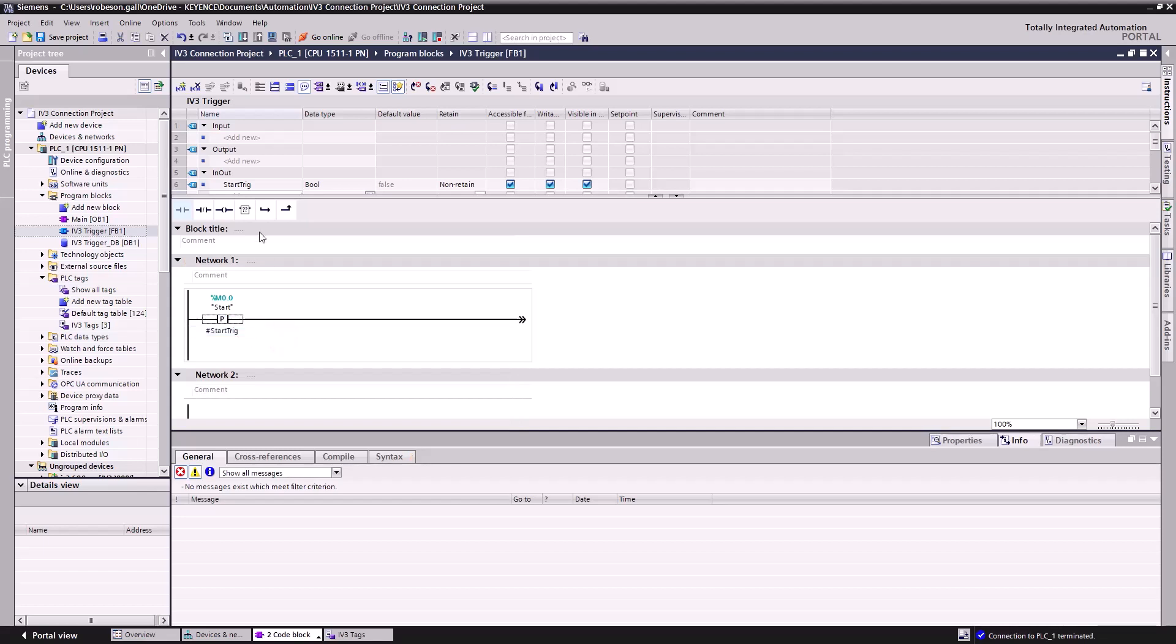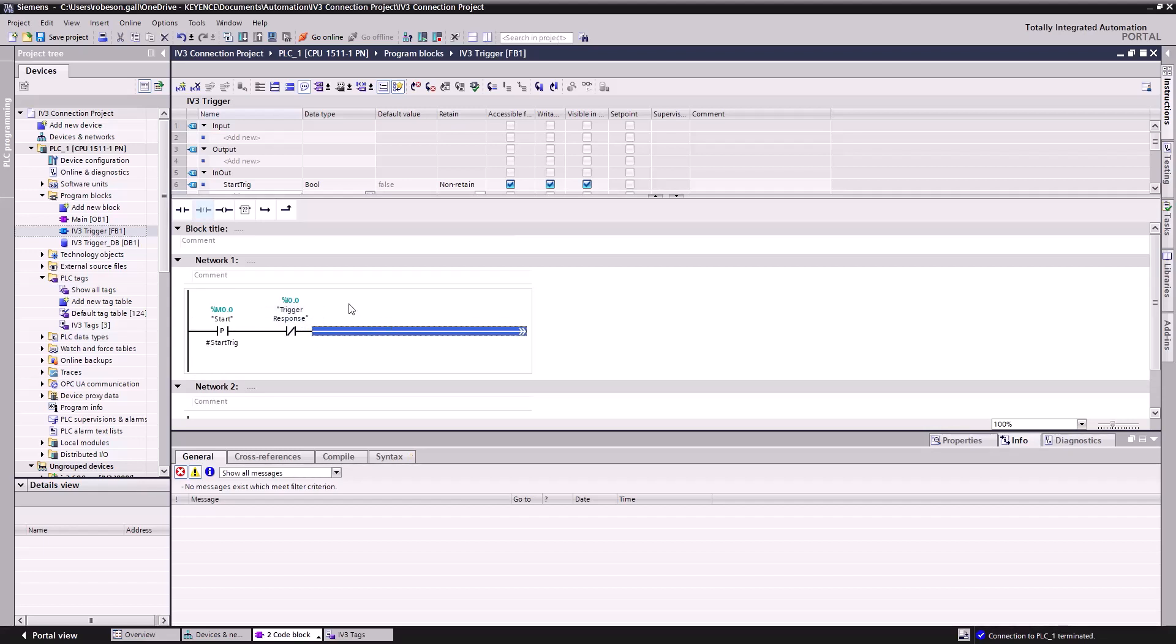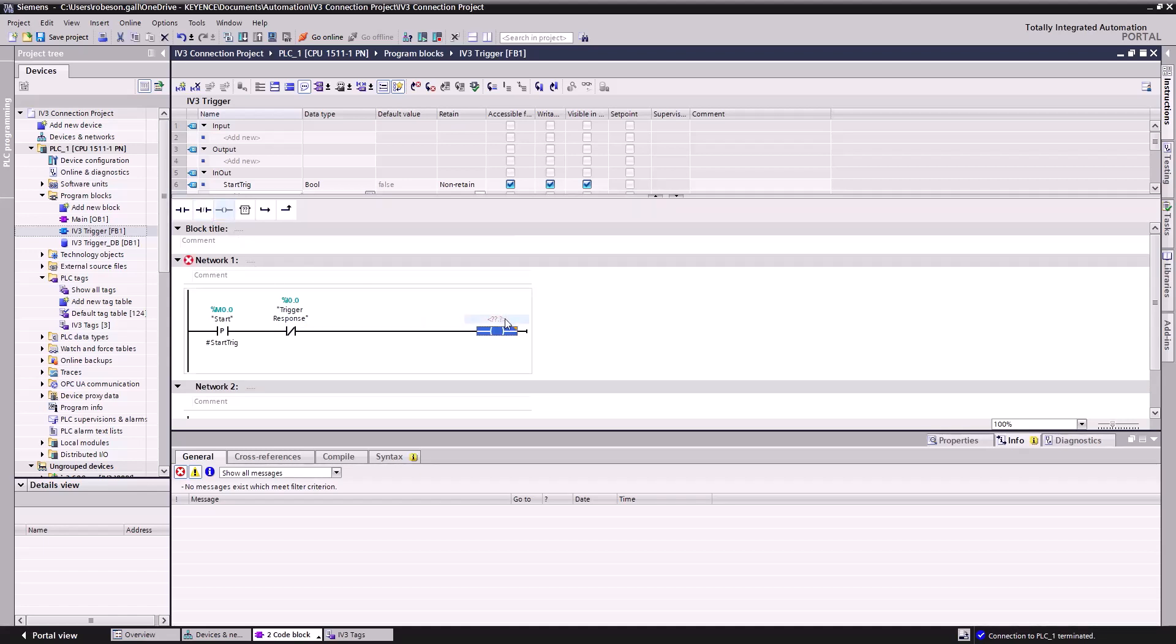Next, we'll drag a normally closed contact to the right. We'll assign this to our Trigger Response tag. This makes it so the PLC stops sending our trigger request once the IV-3 confirms it's received the request. Now we'll drag a coil to the right of the response, and we'll assign this to our Trigger Request tag.